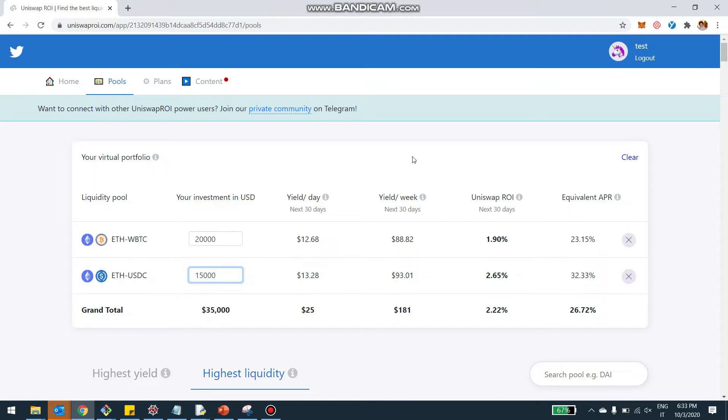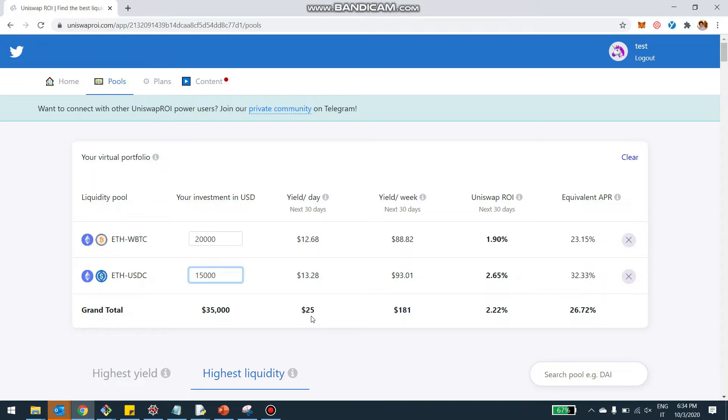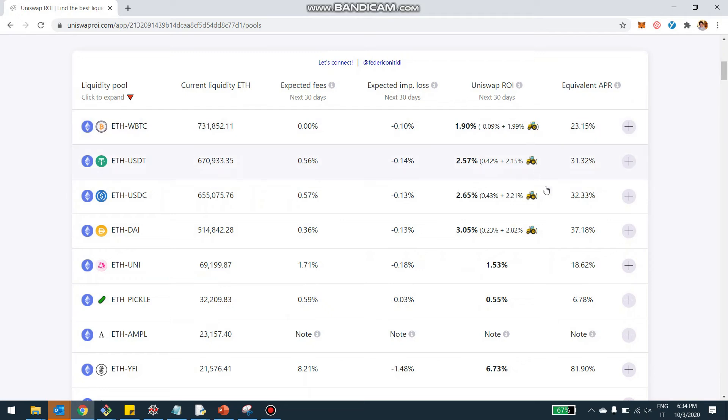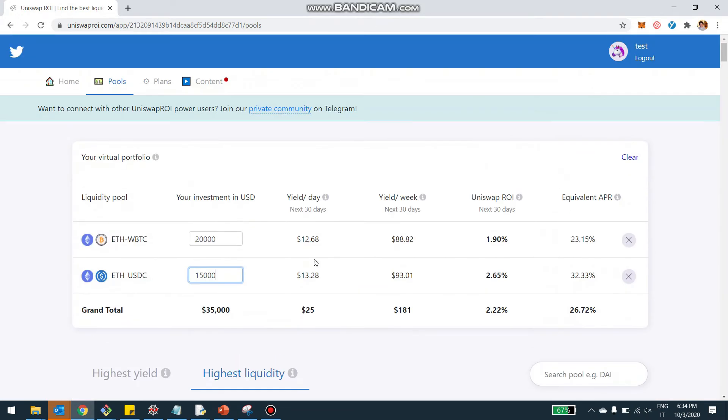And I can see here immediately what would be the expected yield on a daily basis and a weekly basis. What's the percentage yield and the equivalent APR or APY for your portfolio? So in this case, it will be $35,000 total, $25 a day in terms of yield, considering this yield is calculated from this consideration here for each pool.